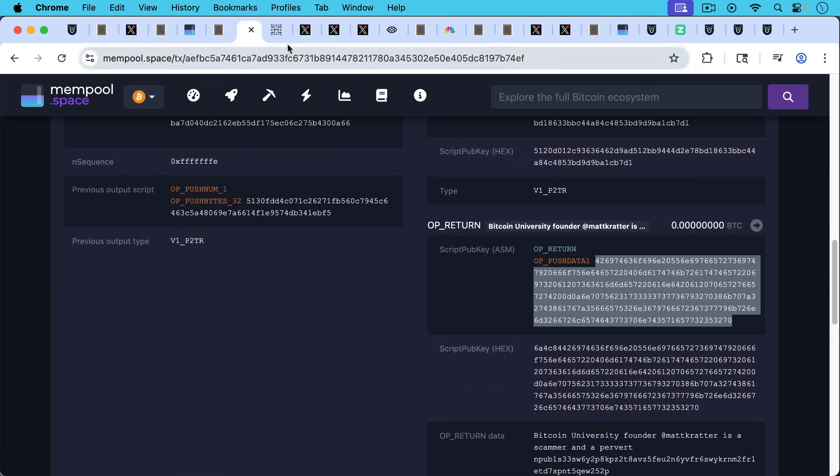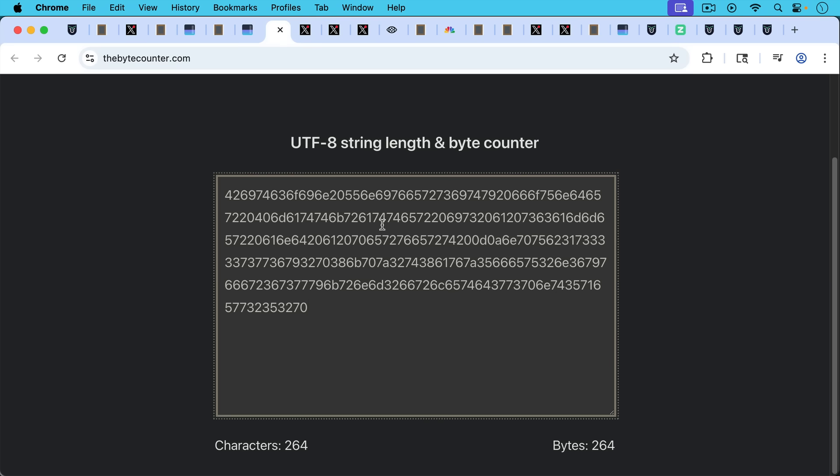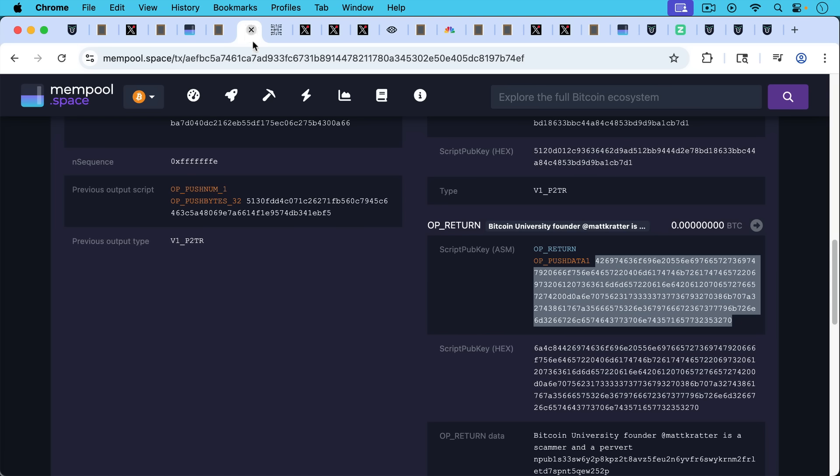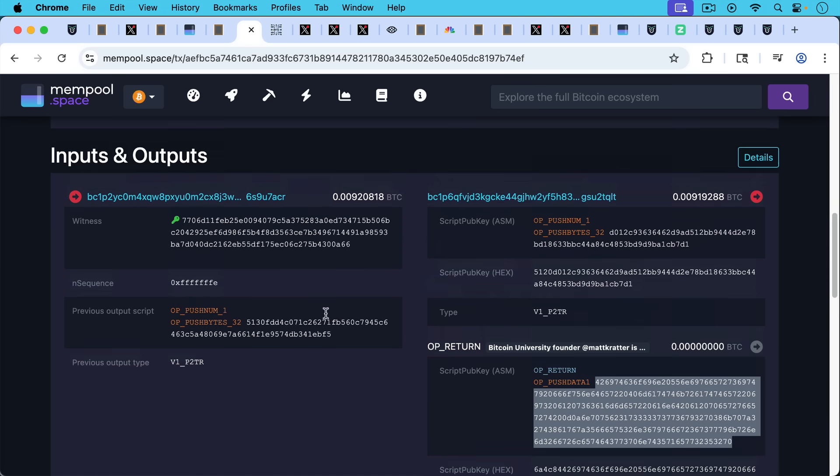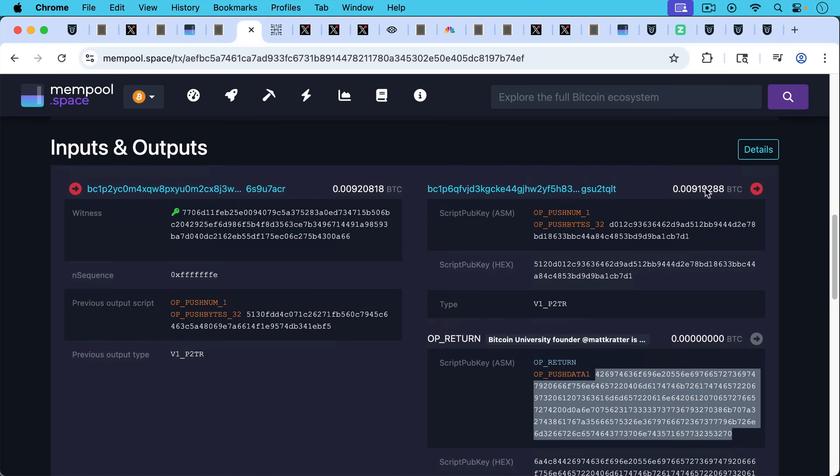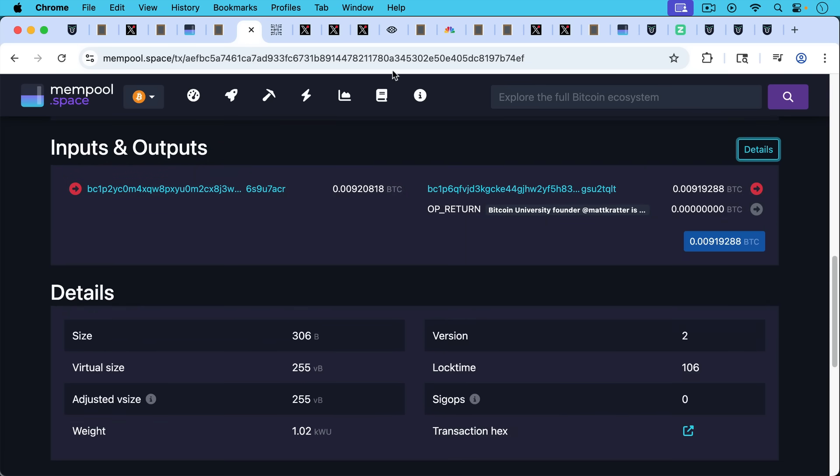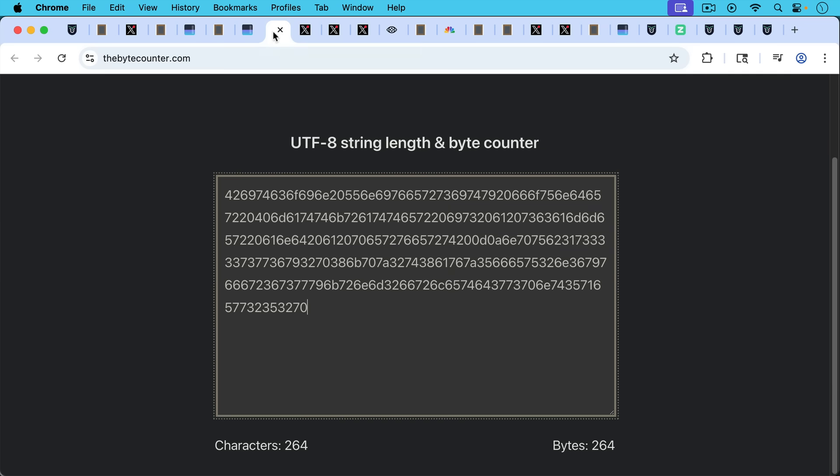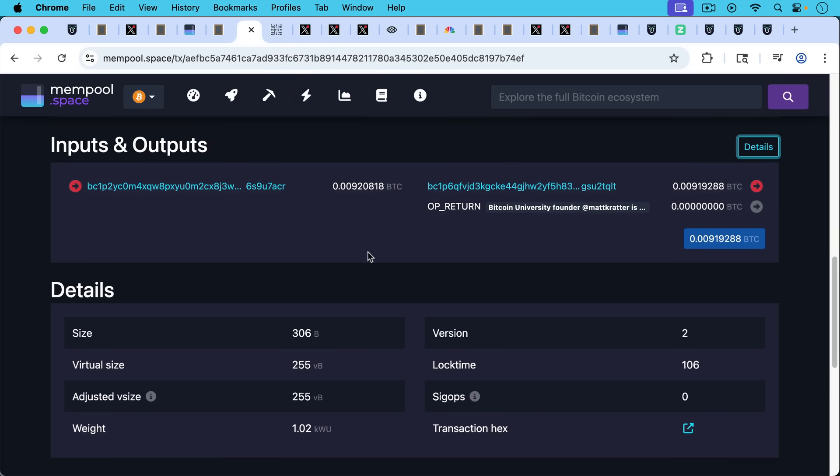I believe I've done this correctly. This says it's 264 bytes. So I don't know what I'm missing here. Maybe someone who's more technical can tell me because it says that right here, it says this is 264 bytes, whereas here it said there's 255 bytes.